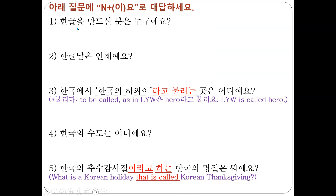Do you want me to translate? Okay. 한글을 만드신 분은 누구예요? — Who is the person who created or invented 한글? 한글날은 언제예요? — When is the Korean alphabet day? 한국에서 한국의 하와이라고 불리는 곳은 어디예요? — Where is the location called Korea's Hawaii in Korea? 한국의 수도는 어디예요? — Where is the capital city of Korea? 한국의 추수감사절이라고 하는 한국의 명절은 뭐예요? — What is the Korean national holiday called Korea's Thanksgiving Day?